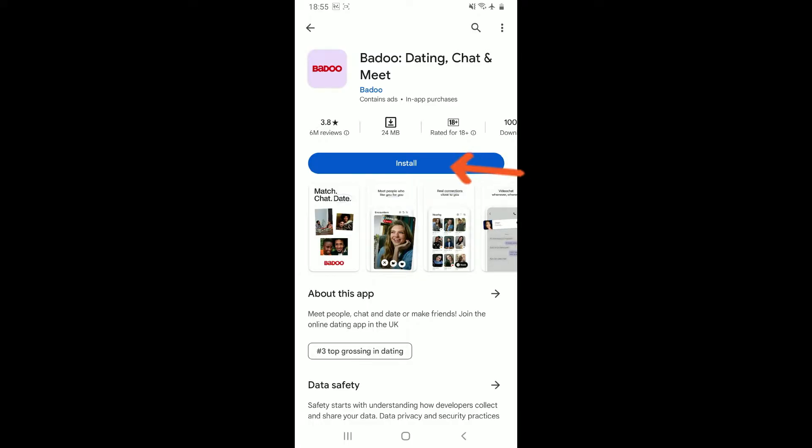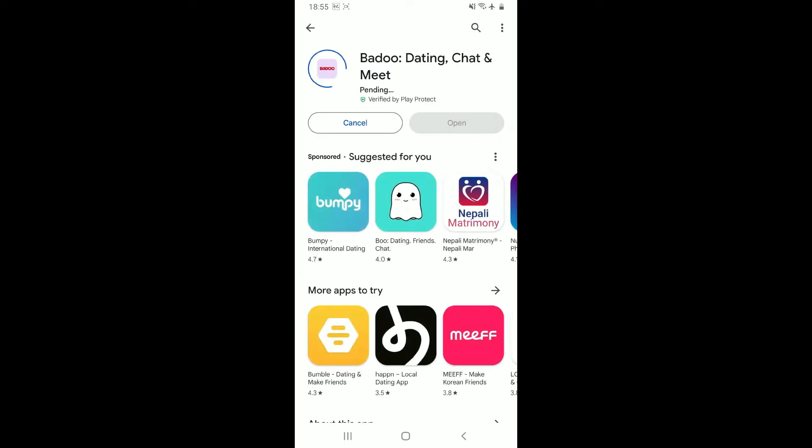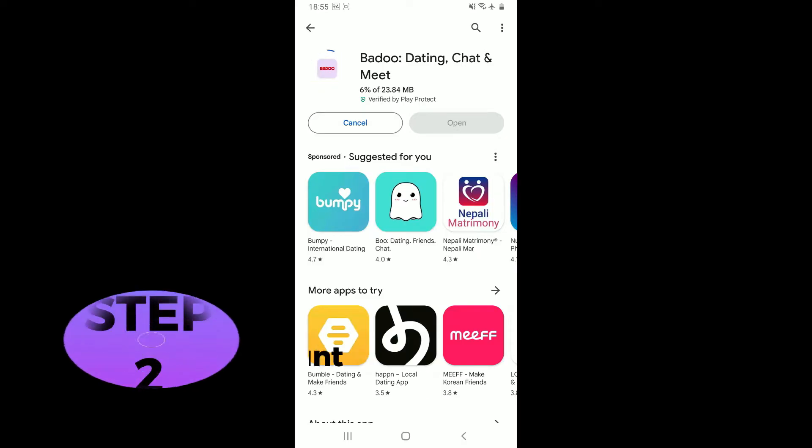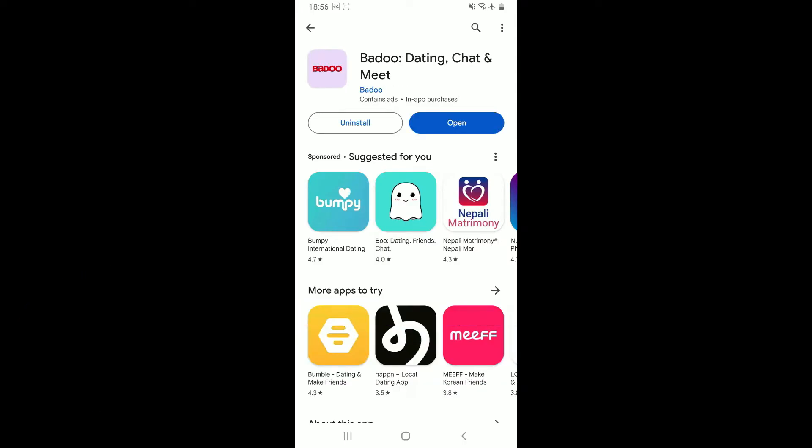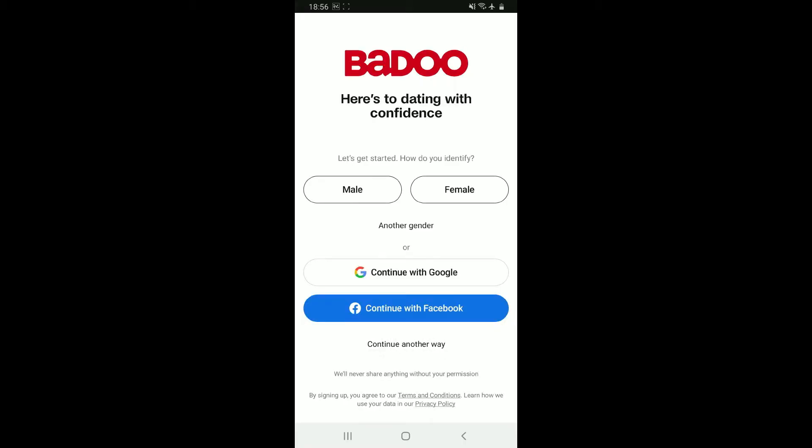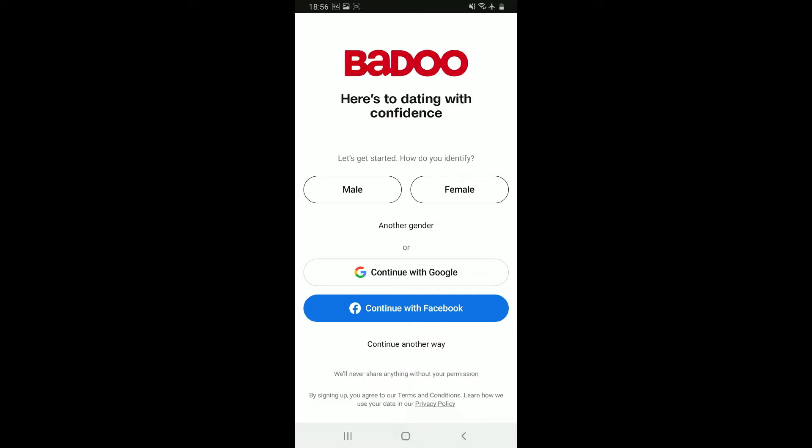Tap on the install button and wait for the app to download and install on your Android device. Step 2: Create a Badoo account. Once you're done installing the Badoo application, simply tap on open to launch the application on your device. Once you get to the main home page of Badoo, you will come across different options.